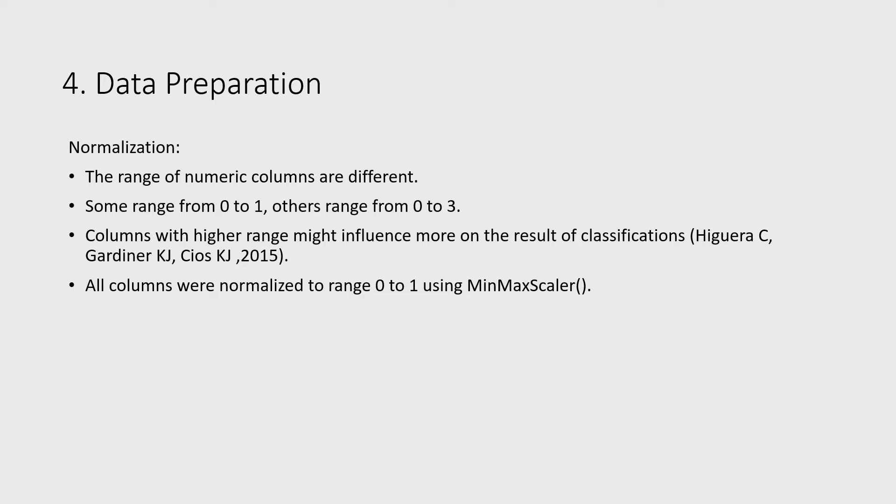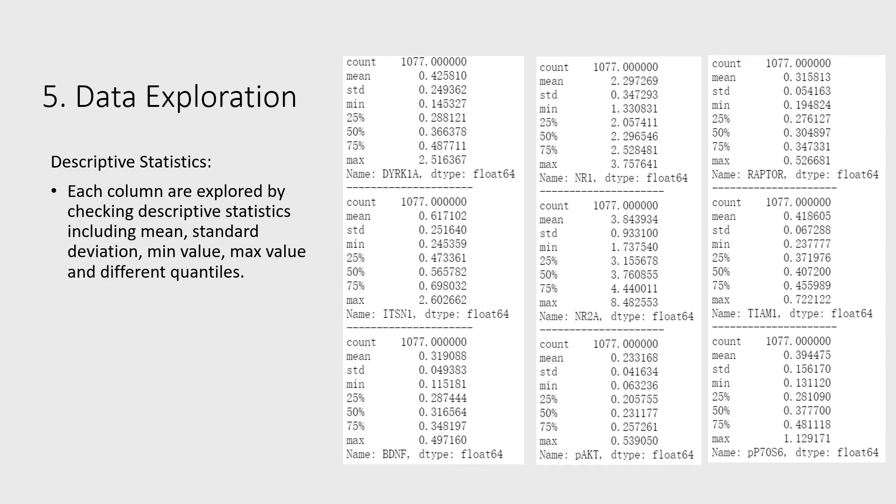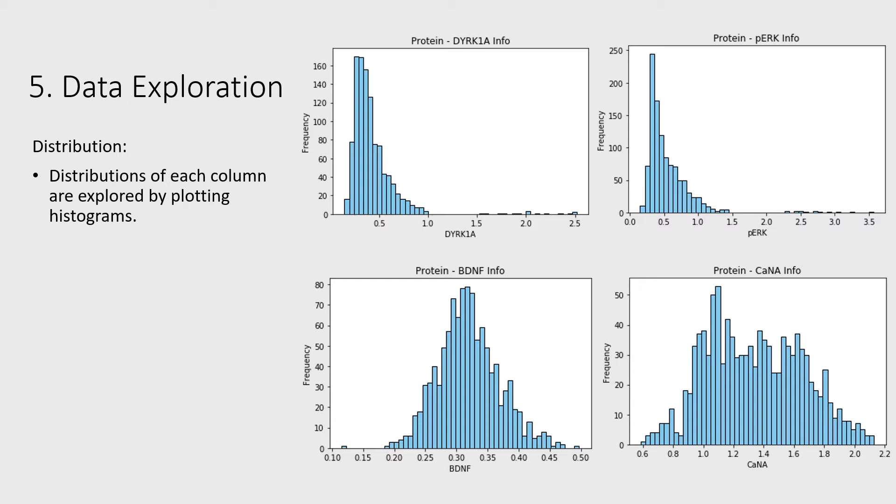Unique values are checked in description columns and converted to categorical values. There are no typos, no impossible values in these columns. Each column was explored by checking descriptive statistics. Distributions of each column were explored by plotting histograms.